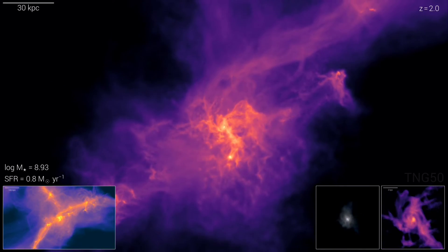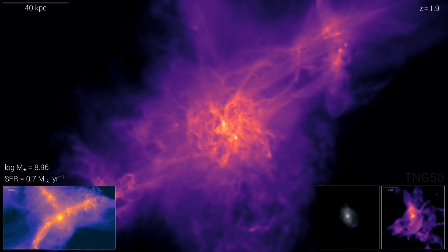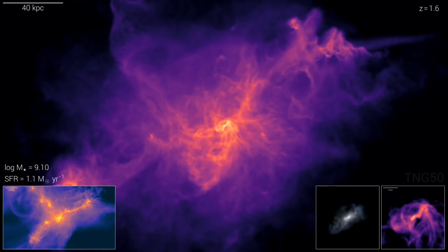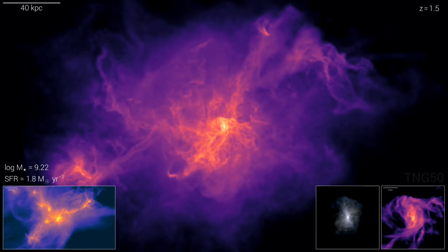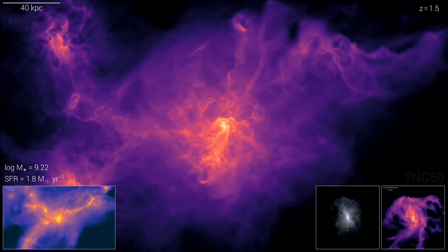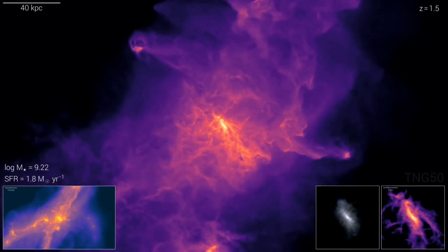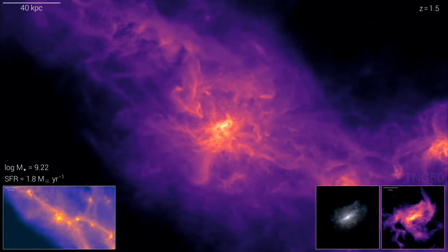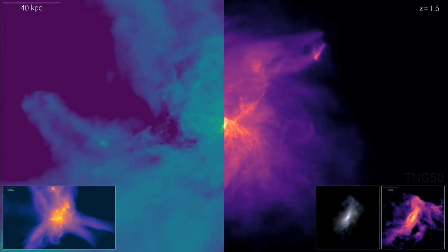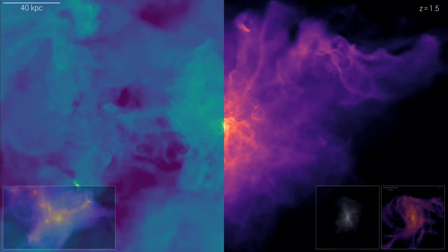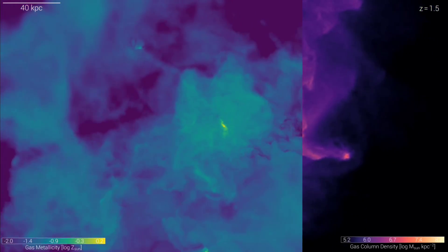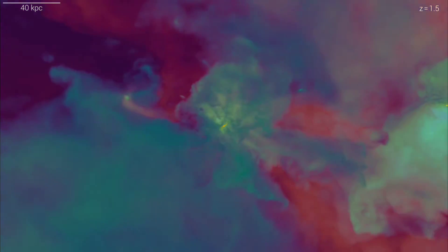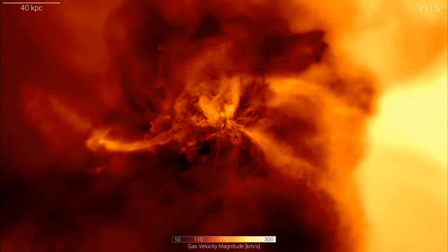The simulations include various processes that affect galaxy formation, such as gravity, gas dynamics, star formation, supernova feedback, black hole formation and feedback, magnetic fields, cosmic rays and more. They produce massive amounts of data that can be analyzed and visualized using various tools and techniques. The data can be compared with observations from telescopes and satellites to check for consistency and accuracy, and can also reveal new insights and discoveries not possible to observe directly or predict theoretically.